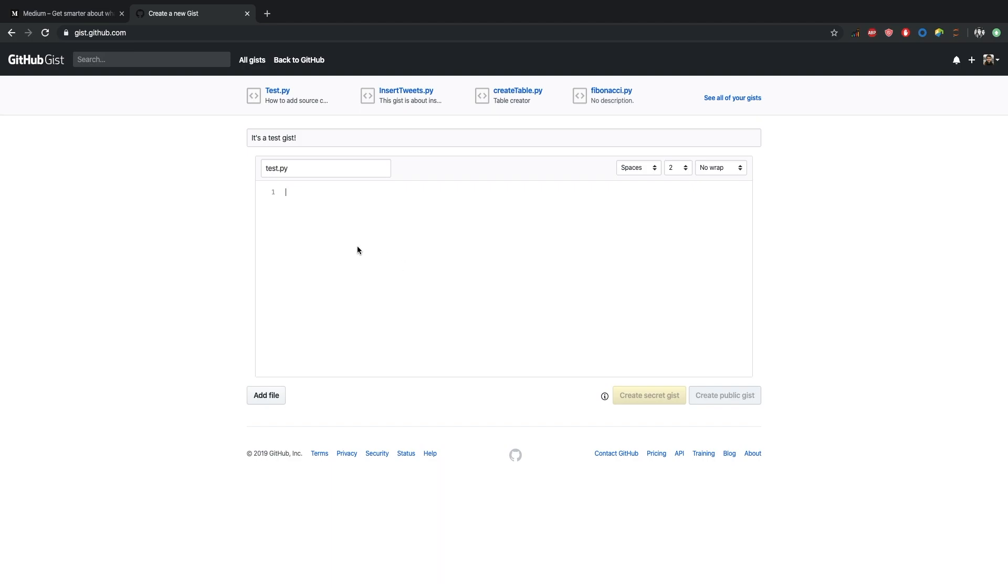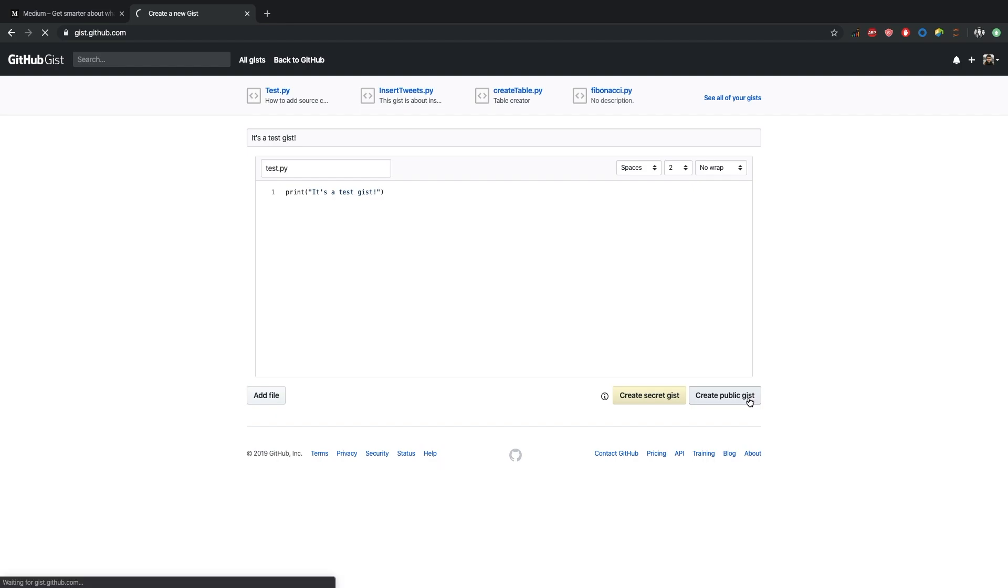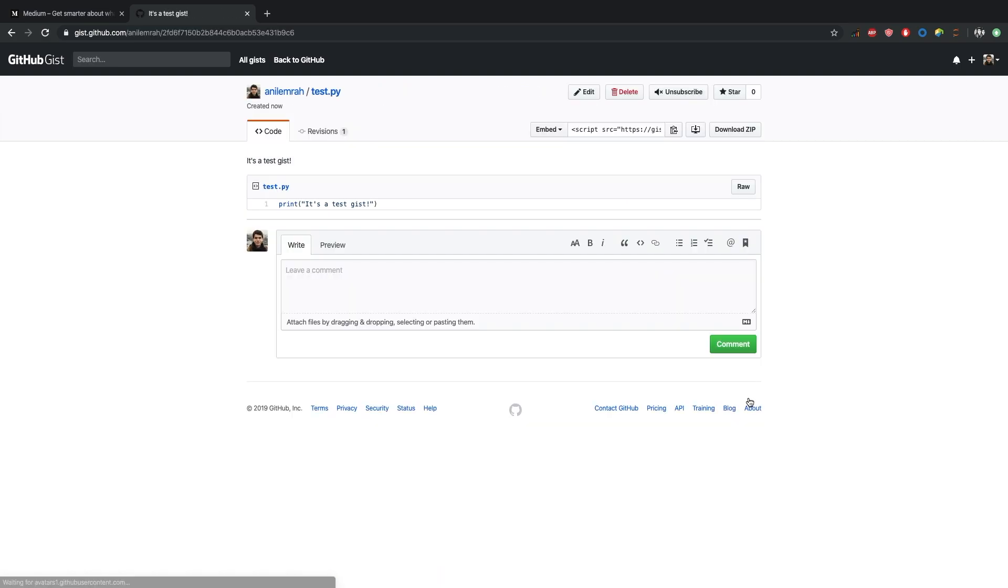Short test code here. It's a test. And we need to create a public gist so we can embed this to our Medium article. We need to copy this link here.